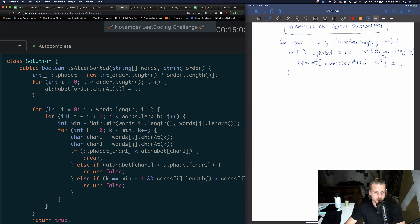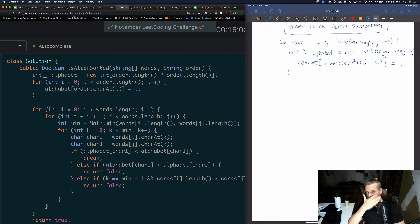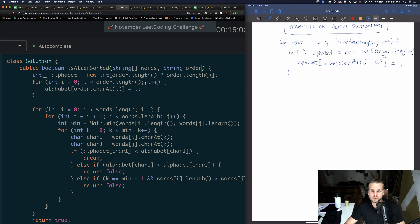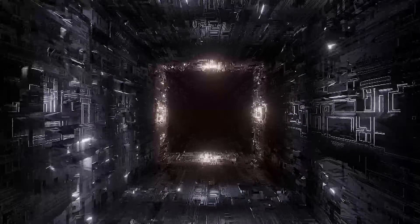The runtime is O(n²) since we have two nested for loops. The space is just the size of the alphabet array, which is the size of the order string — essentially O(1) or O(26). That's all for this one — if you enjoyed this and learned something, smash that like button and I'll see you in the next video.